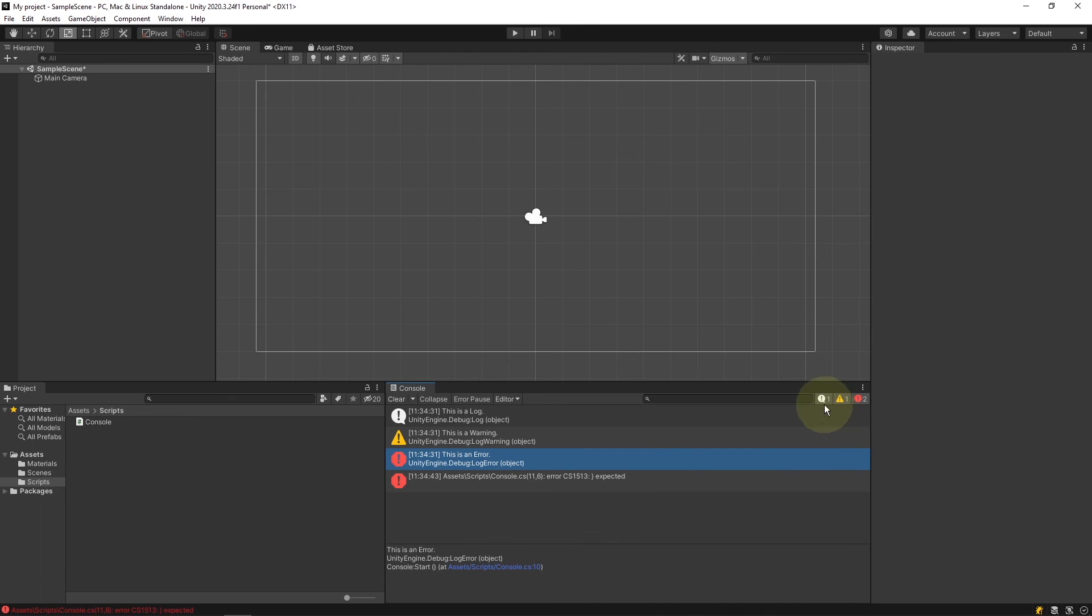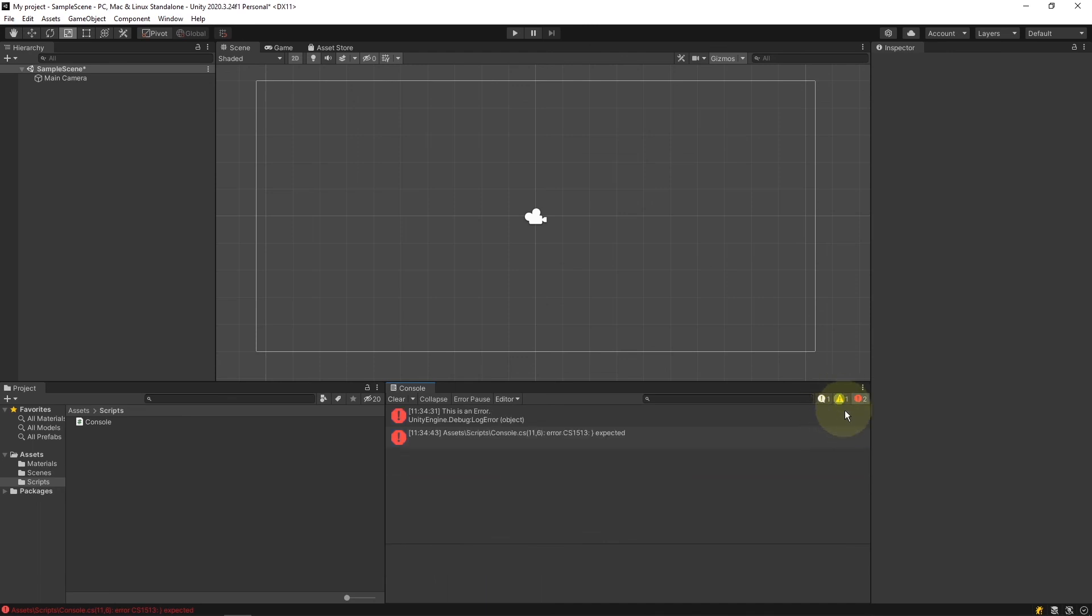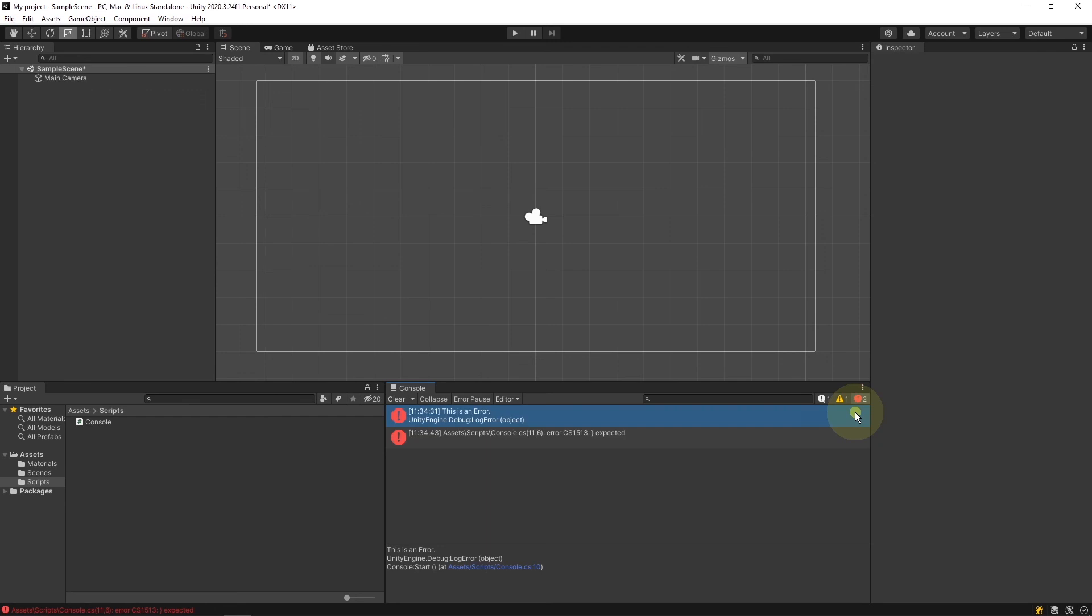We can show and hide these logs, warnings, and errors using the buttons in the top right. I recommend you always keep errors visible and keep an eye out for them while you're playtesting.